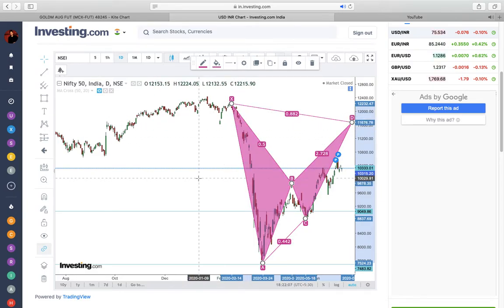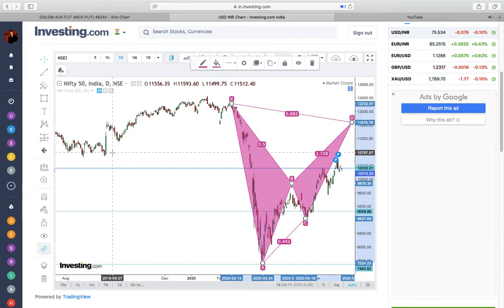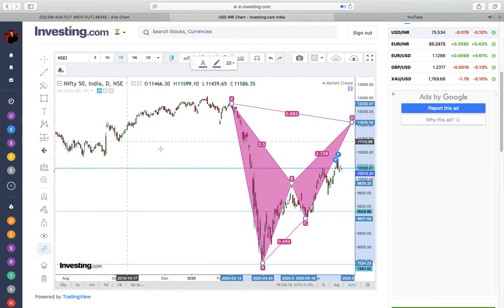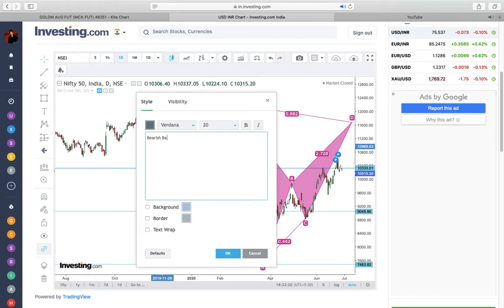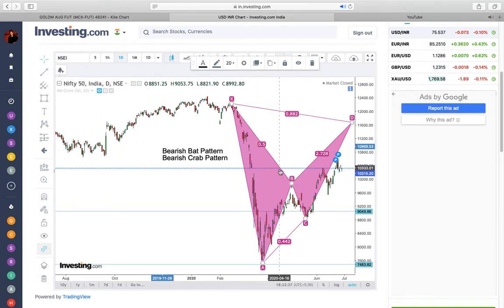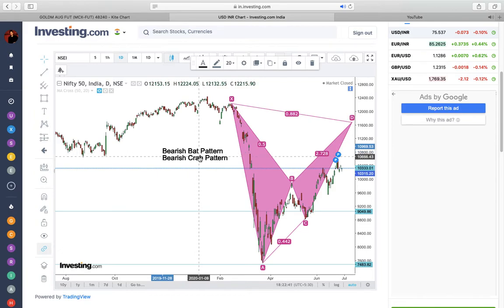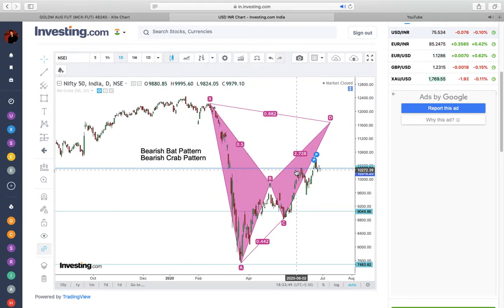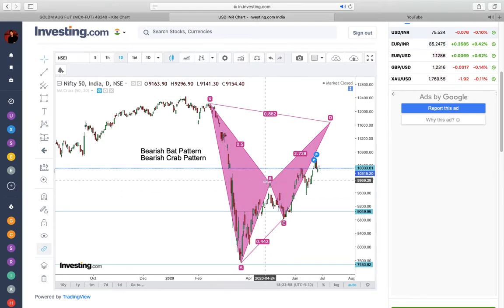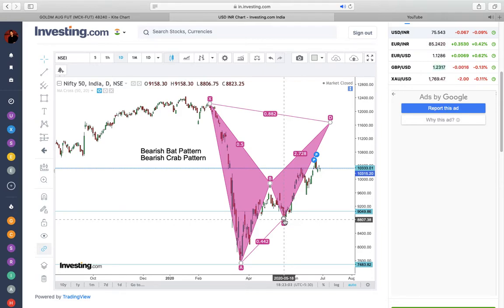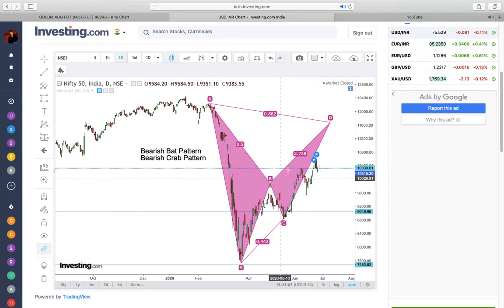When the retracement move is up to 50% of the entire leg, certain chart patterns and harmonic patterns open up for a positive play. One of them would be the bearish Bat pattern and the other would be the bearish Crab pattern. Given that the 50% retracement has happened, one of these two patterns is likely in play. The BC leg is at approximately 9800 and C is at approximately 8800, giving roughly 1000 points in length.